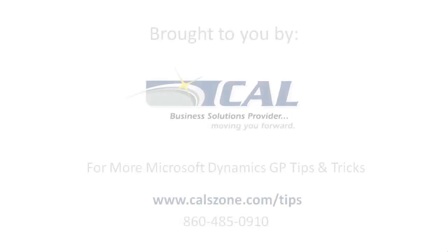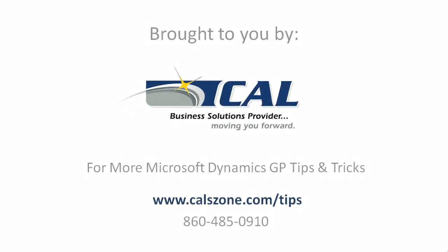For more great Dynamics GP tips and tricks, visit www.calzone.com/tips and sign up for our monthly e-newsletter.